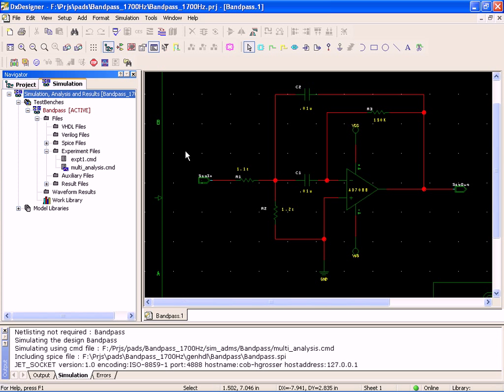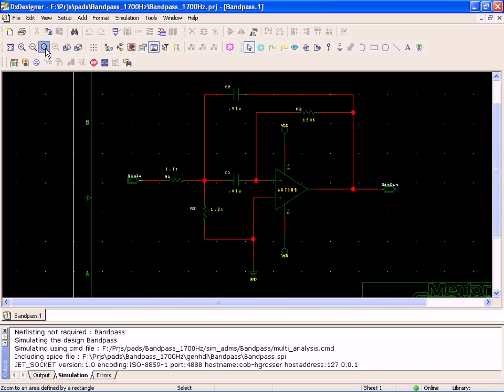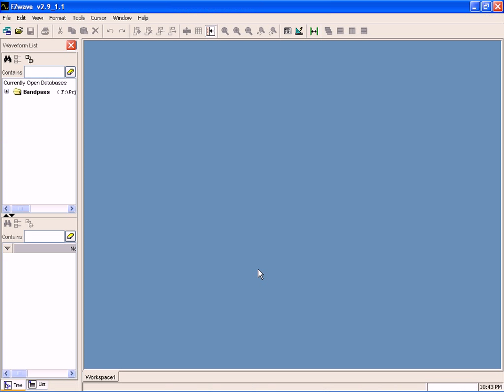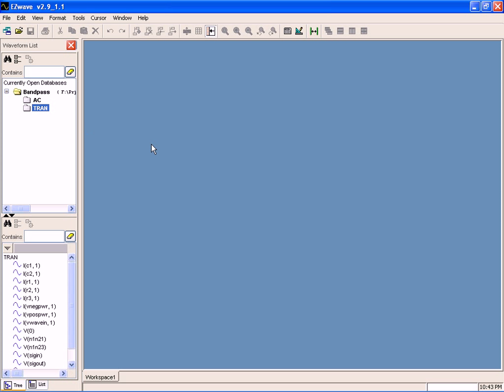Obviously, the waveform DX designer - all of the windows are operational while the simulator is running. And here comes Easy Wave for Hyperlinks. The first thing you'll notice is that it's categorized my output. My frequency analysis is called AC, my transient analysis goes in the transient bucket.